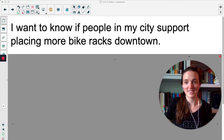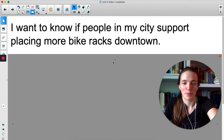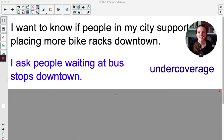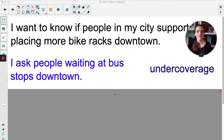Let's use a different example. I want to know if more people in my city support placing more bike racks downtown. If I were to ask only people waiting at bus stops downtown, this is called under coverage, because I'm only asking people who take public transportation. I'm missing people who drive their own cars, people who bike, and pedestrians. Under coverage is anytime your sample is missing large chunks of the population.